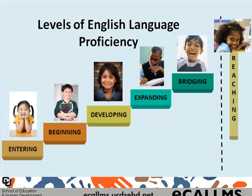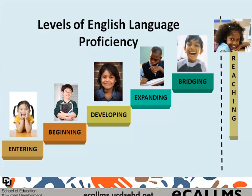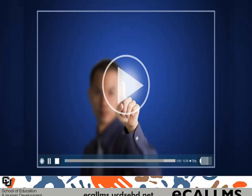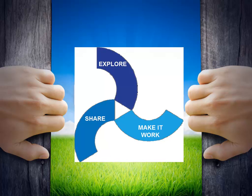How do you scaffold the learning of your students with different levels of English proficiency? We explore successful approaches through online professional eWorkshops. Let's look at the Learning Model.